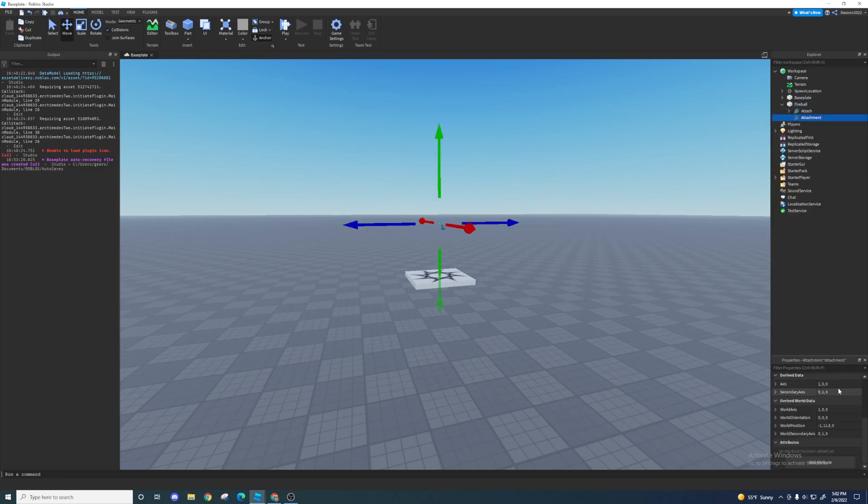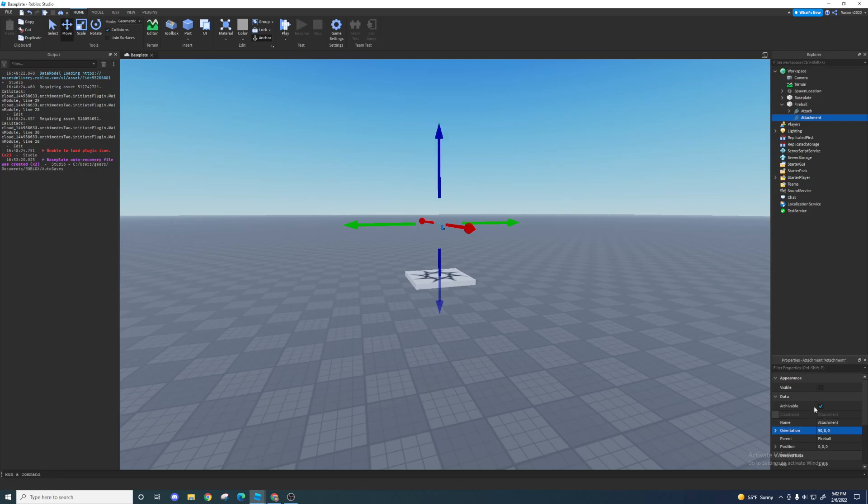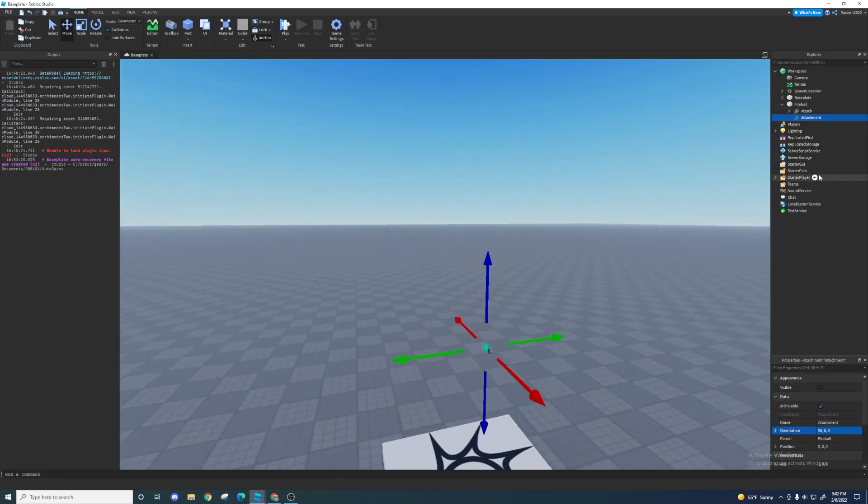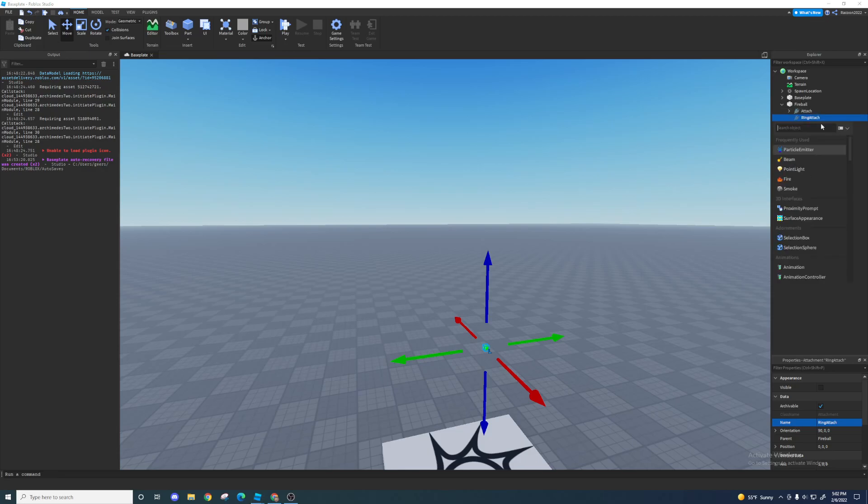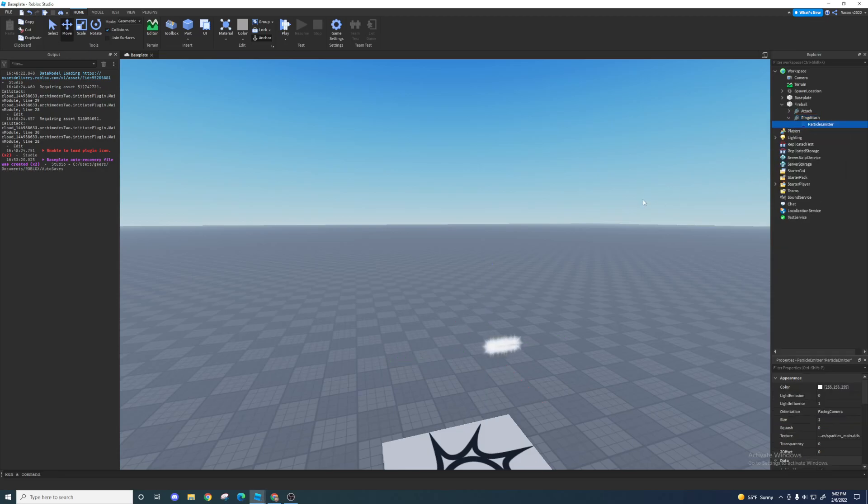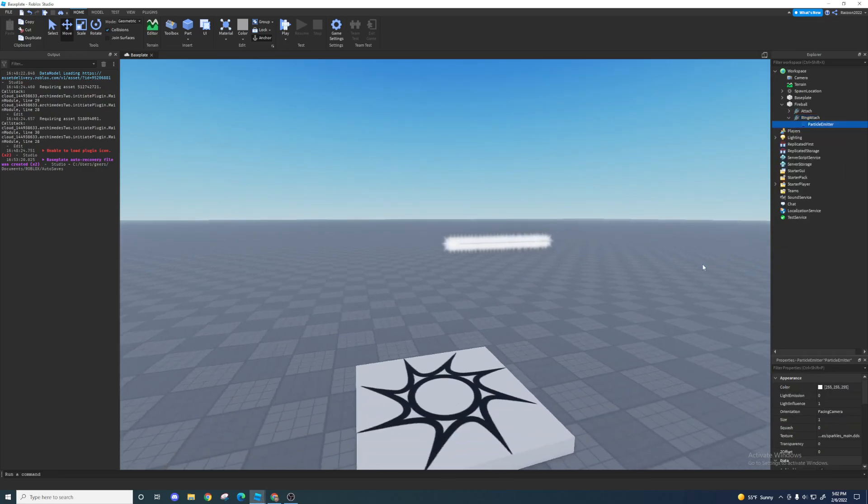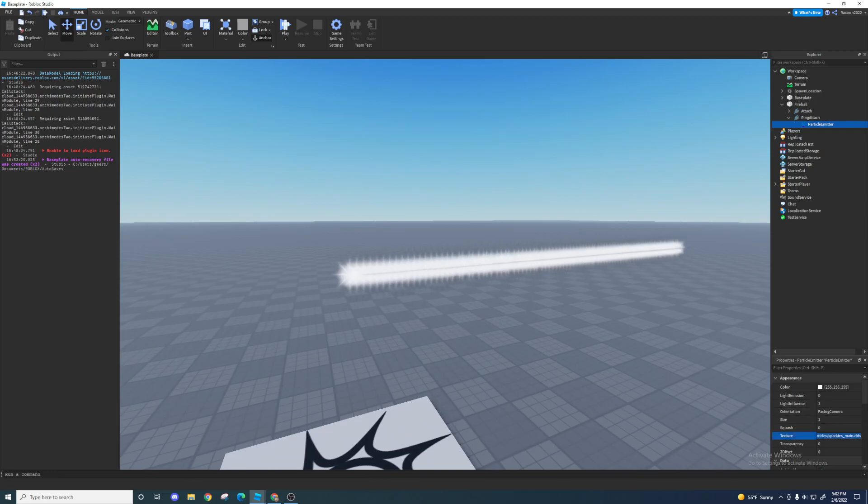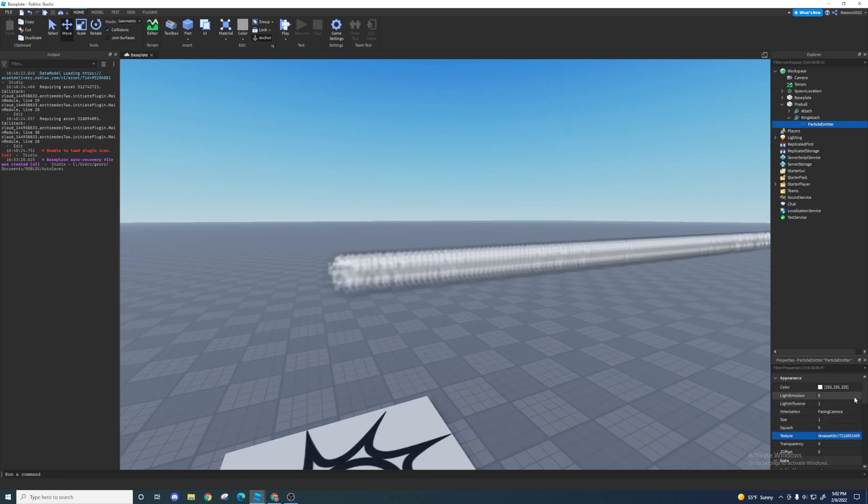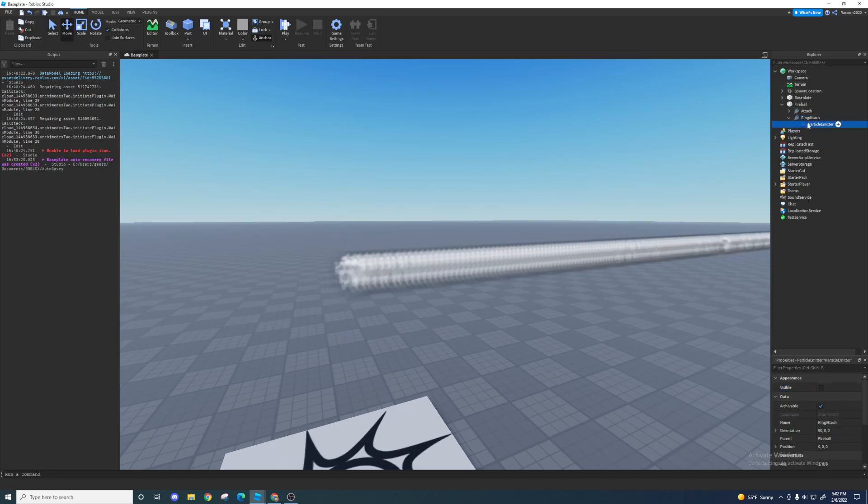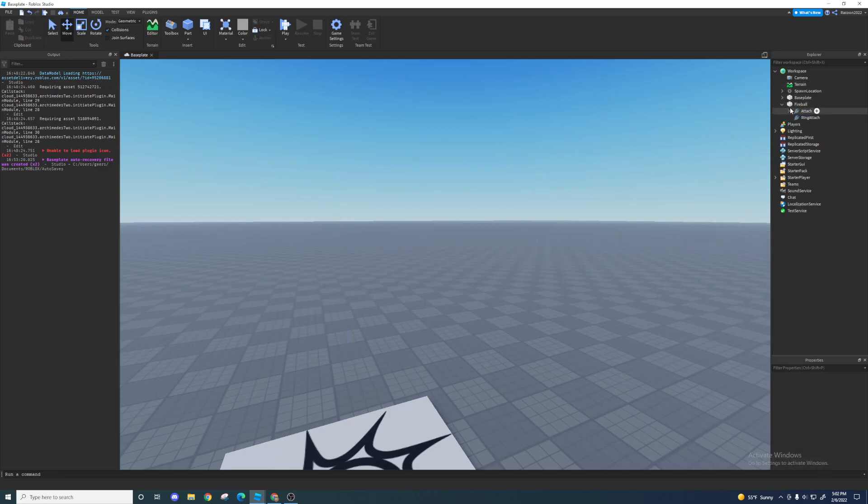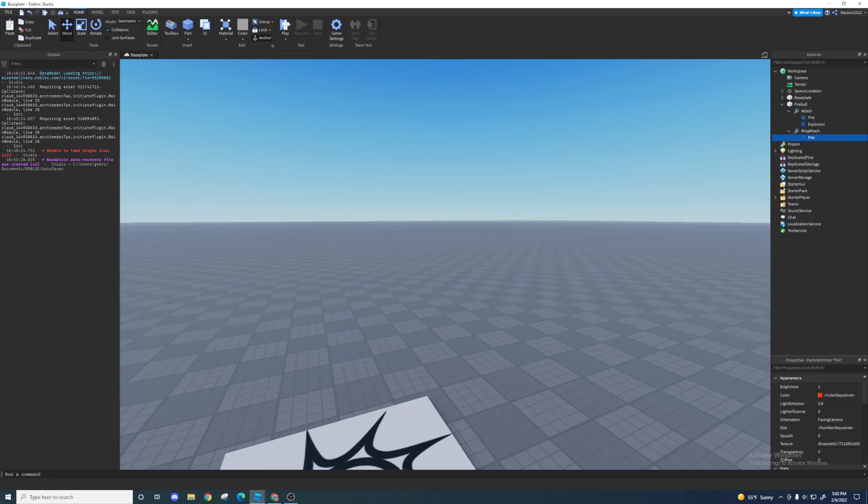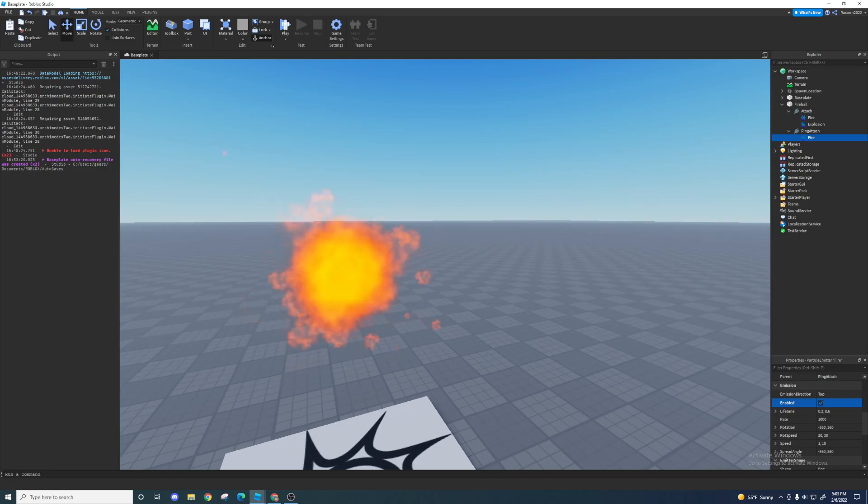All right, so I'm going to leave that there. Next I'm going to add another attachment. This one's going to be slightly different than another attachment. It's going to be rotated 90 degrees so it can create a certain effect. And I'm going to call this one ring attached because it's going to be attaching like this ring-shaped particle emitter. So right now it's just pointing in that direction. We're going to paste that texture here again.